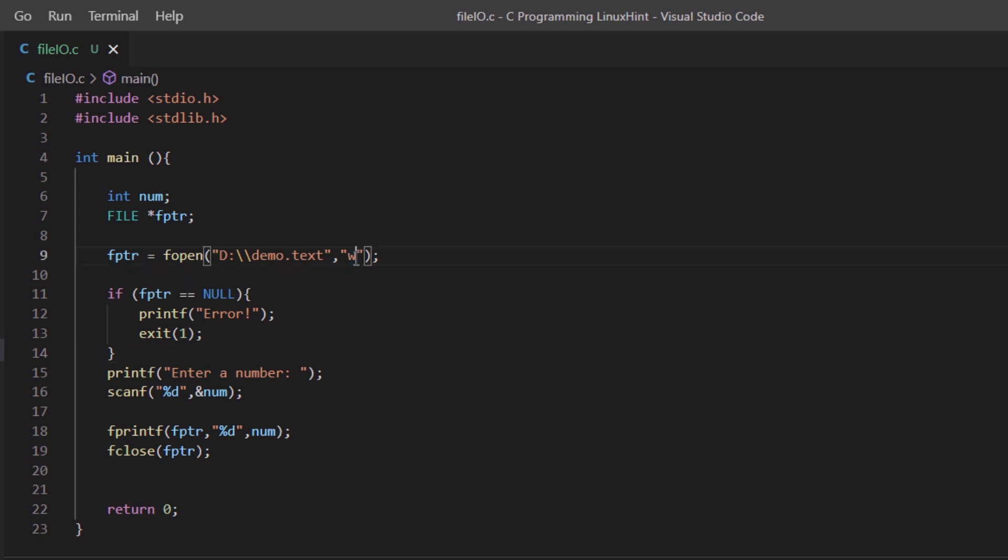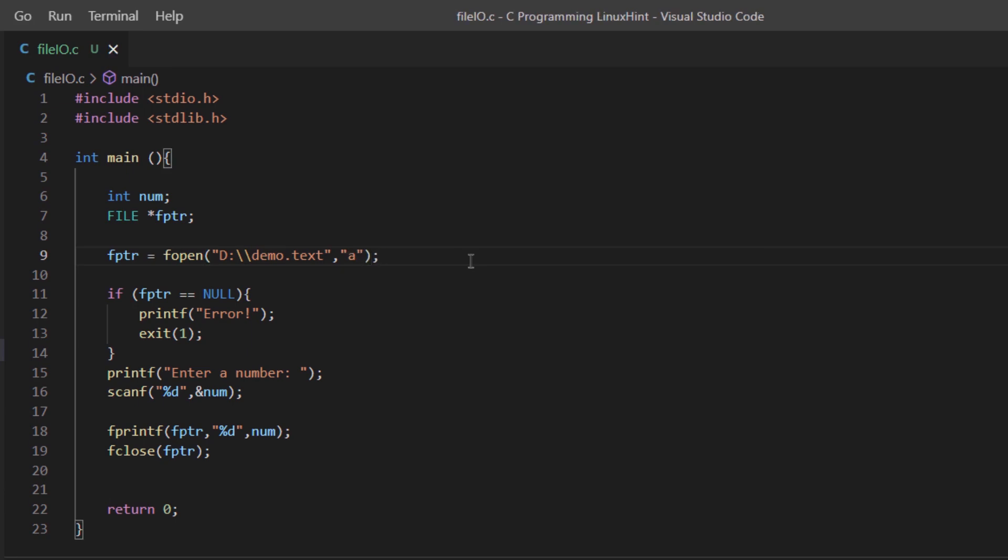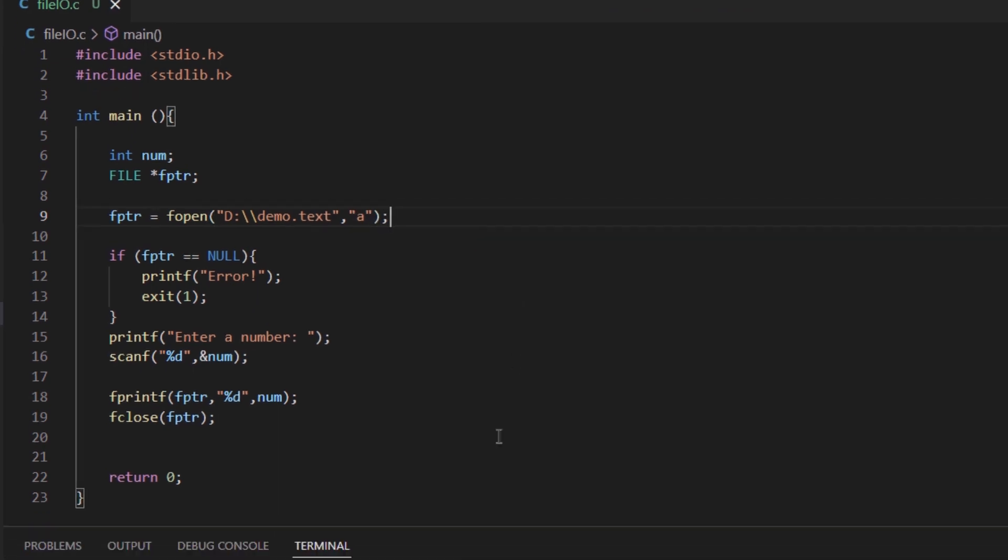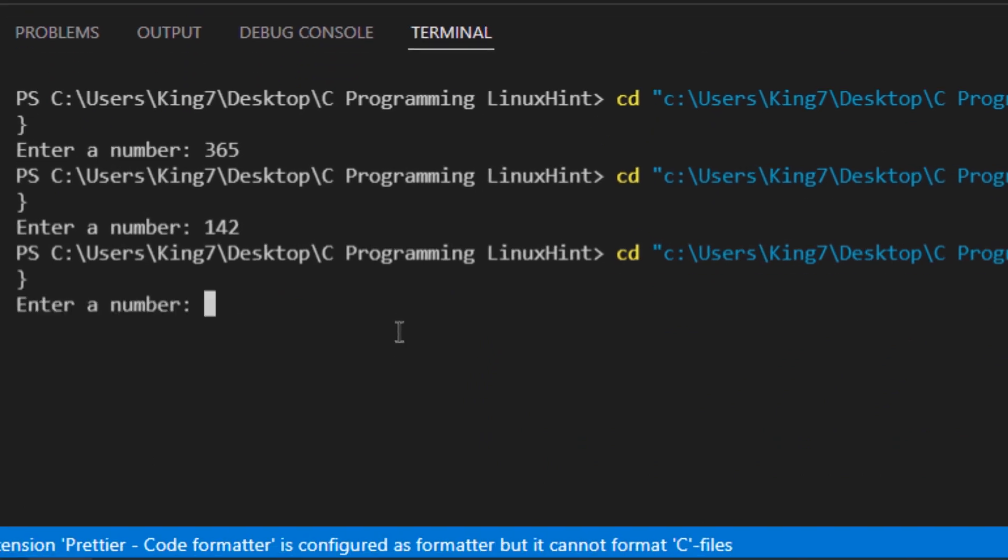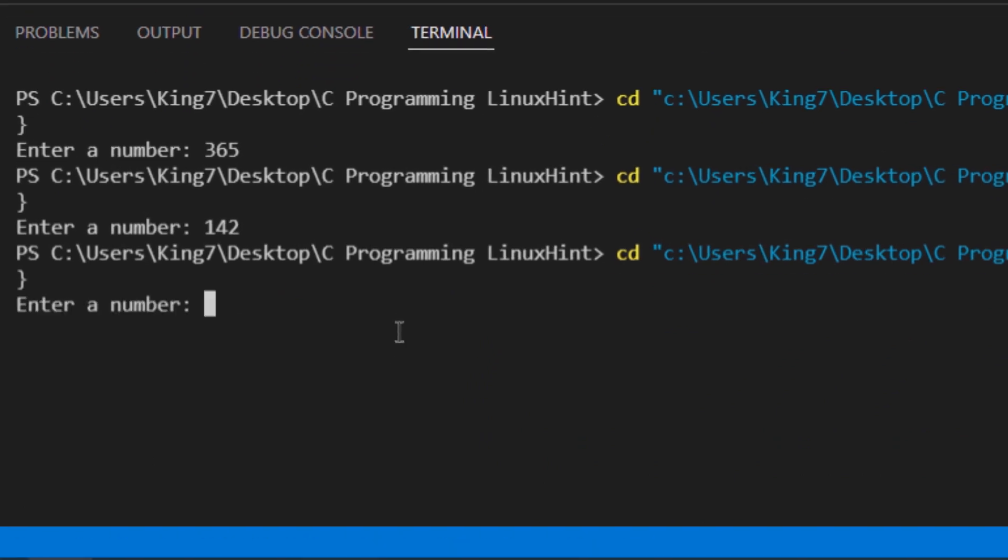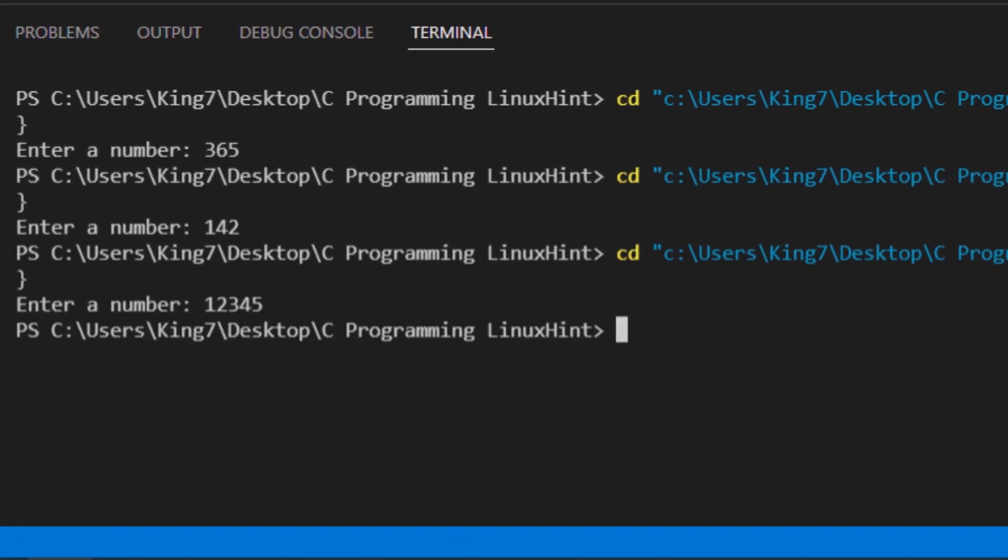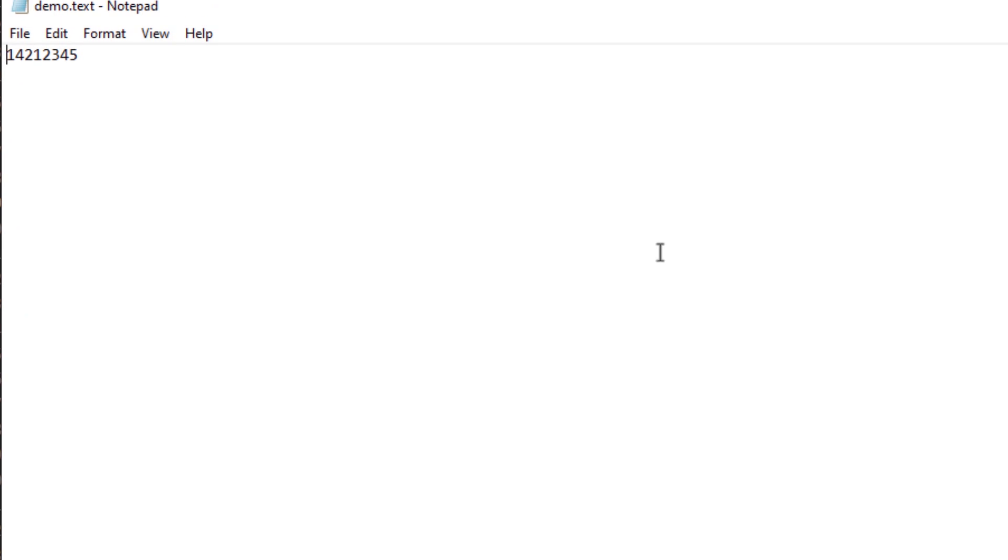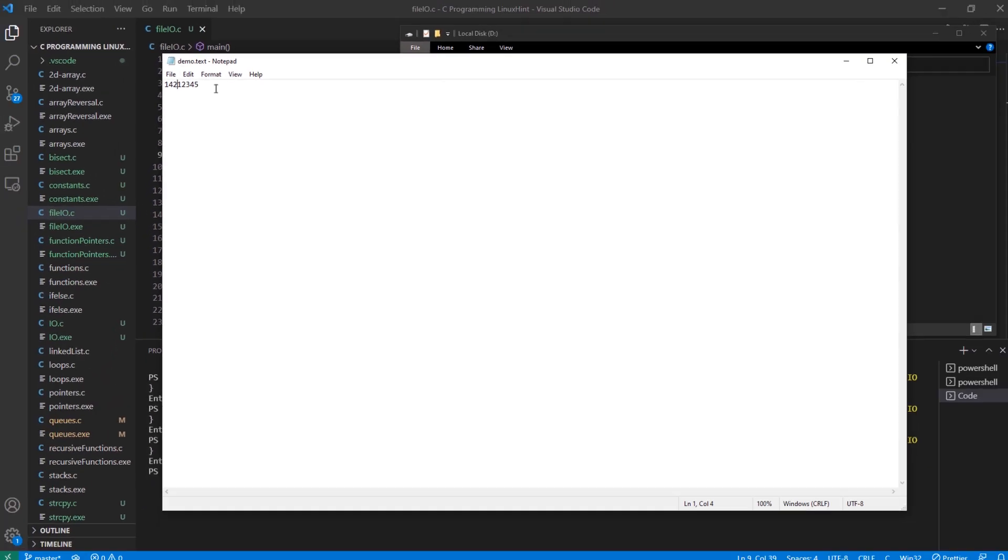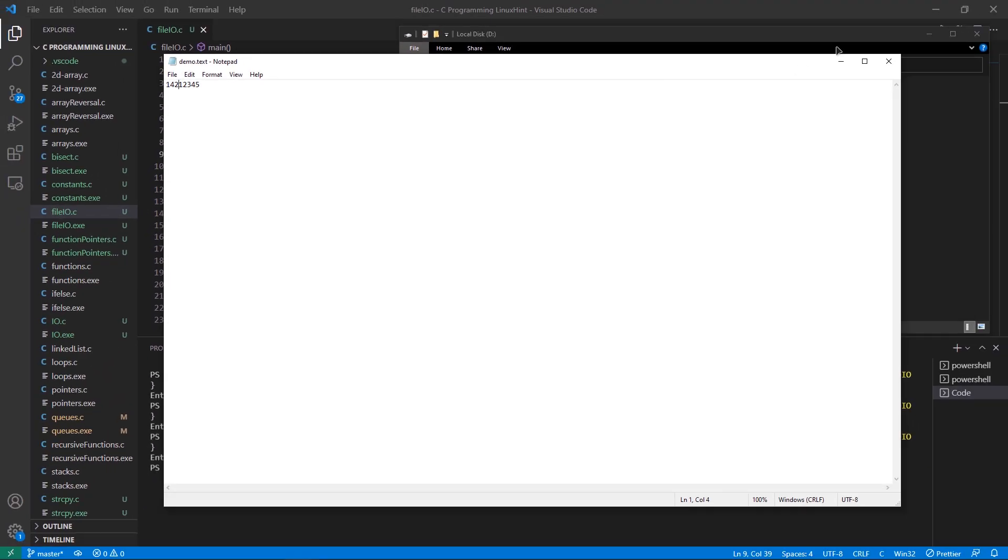If I want to append to the file, I use the opening mode A which is for appending. If I save this program and run it again and I write something like 12345 and then open up my file again, you can see the previous value 142 and the new value which is 12345. The new values were appended at the end of the document.